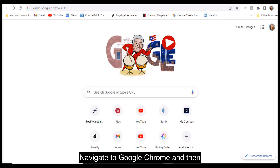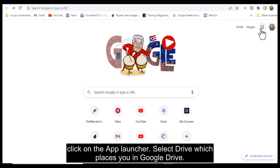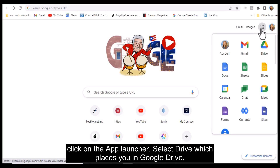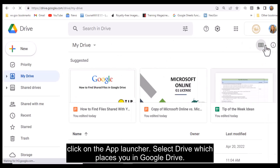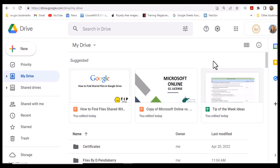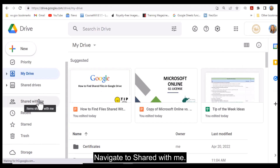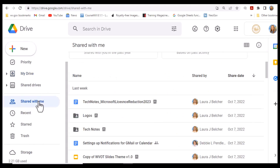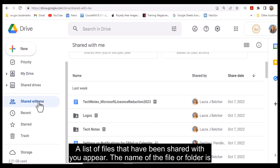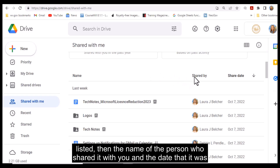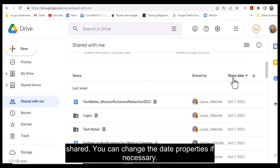Navigate to Google Chrome and then click on the App Launcher. Select Drive, which places you in Google Drive. Navigate to Shared with Me. A list of files that have been shared with you will appear. The name of the file or folder is listed, then the name of the person who shared it with you, and the date that it was shared.